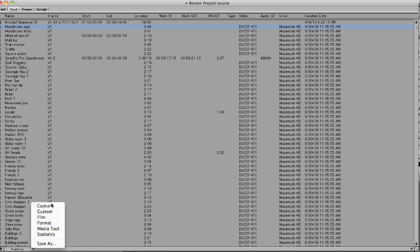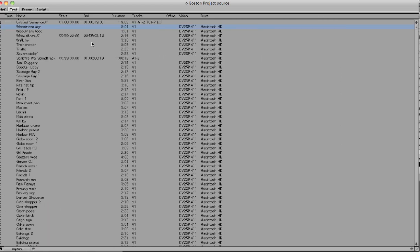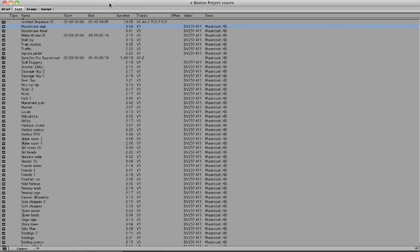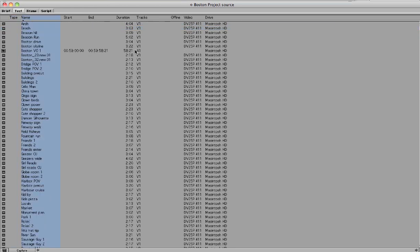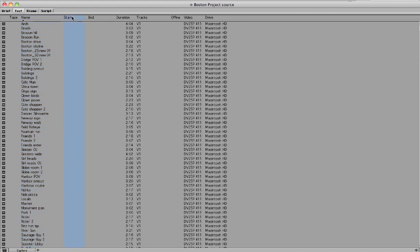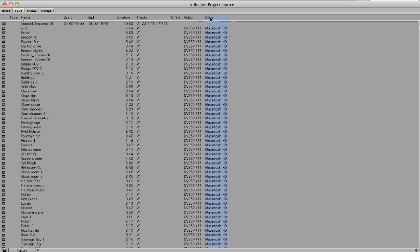You can look at these and figure out what you want to do. Obviously some are better than others depending on what you're doing. You can sort the bin by hitting Command E and it'll sort by name. There's no in points on these clips so they're going to look kind of goofy. You can sort them by drive by doing the same thing.